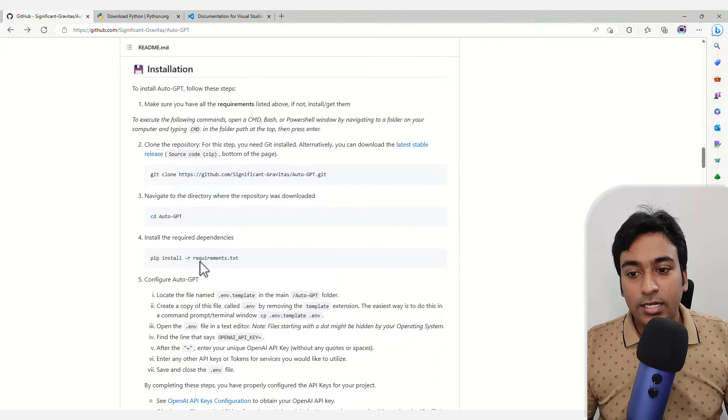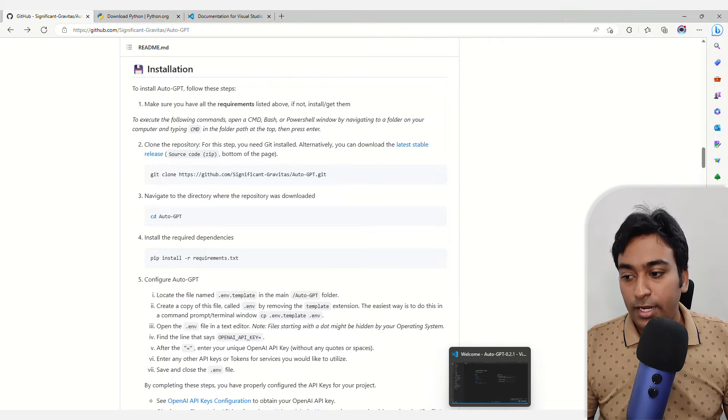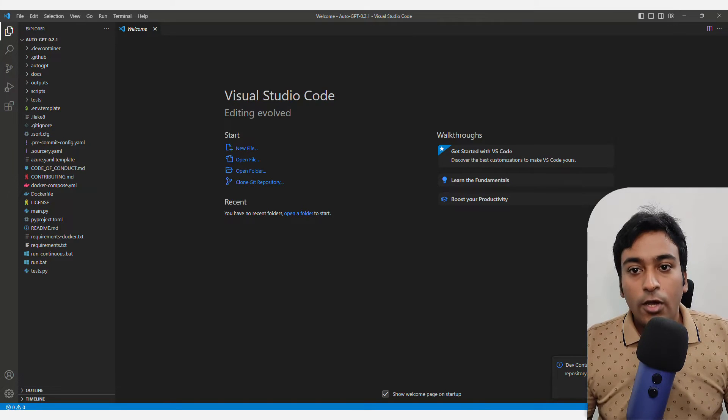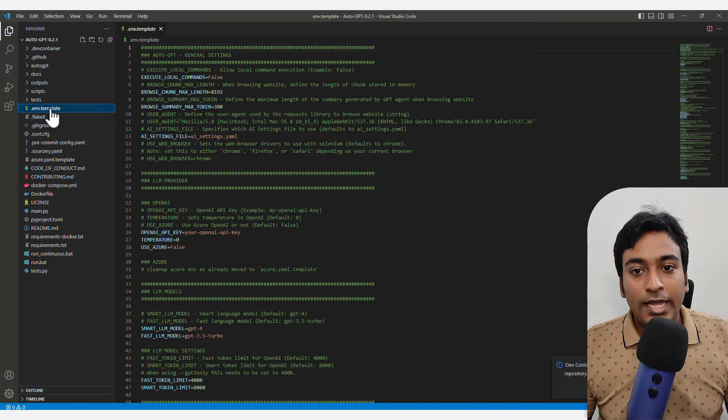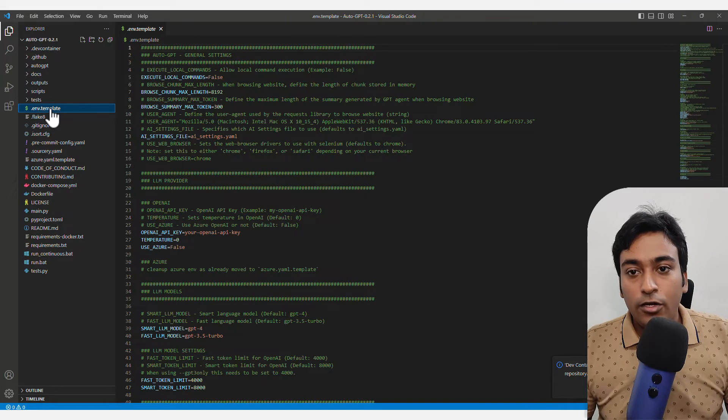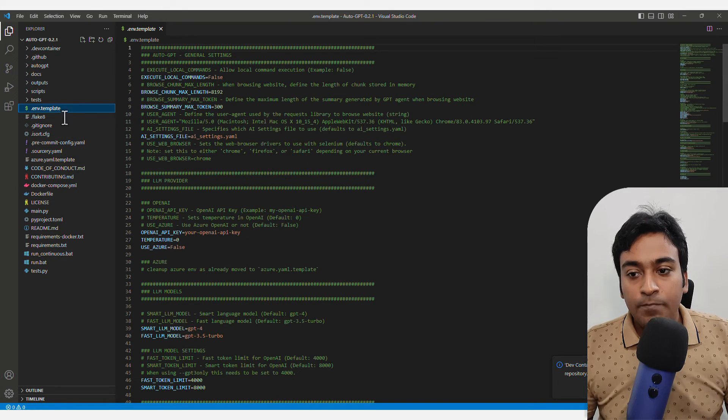First, we need to set up the OpenAI key for this. In order to do that, go into the env.template. Here you need to enter your OpenAI key.